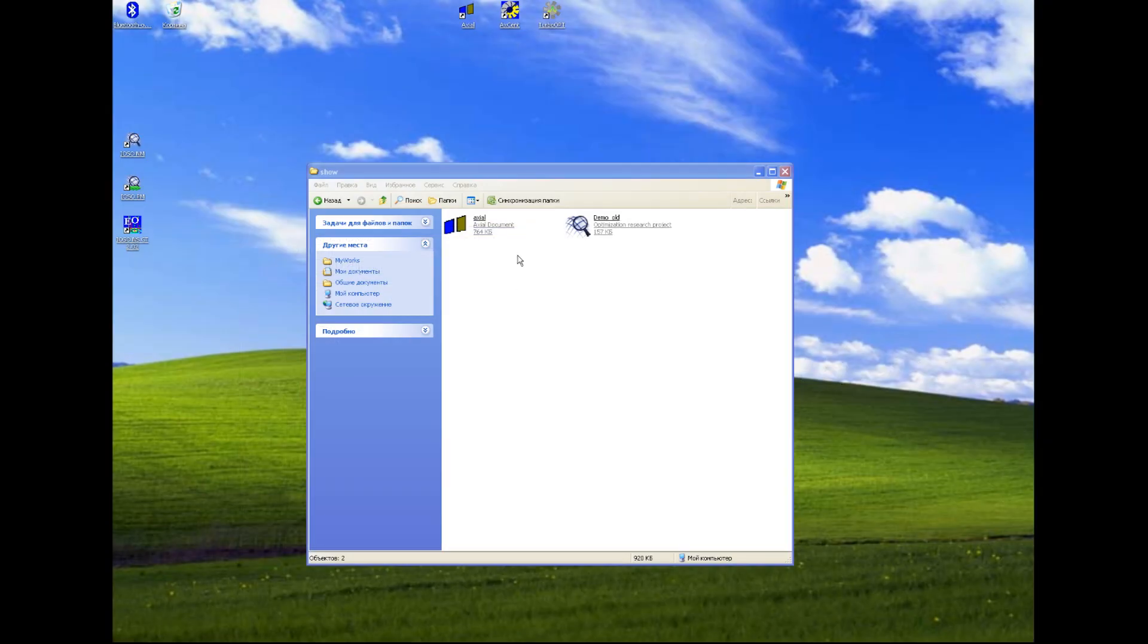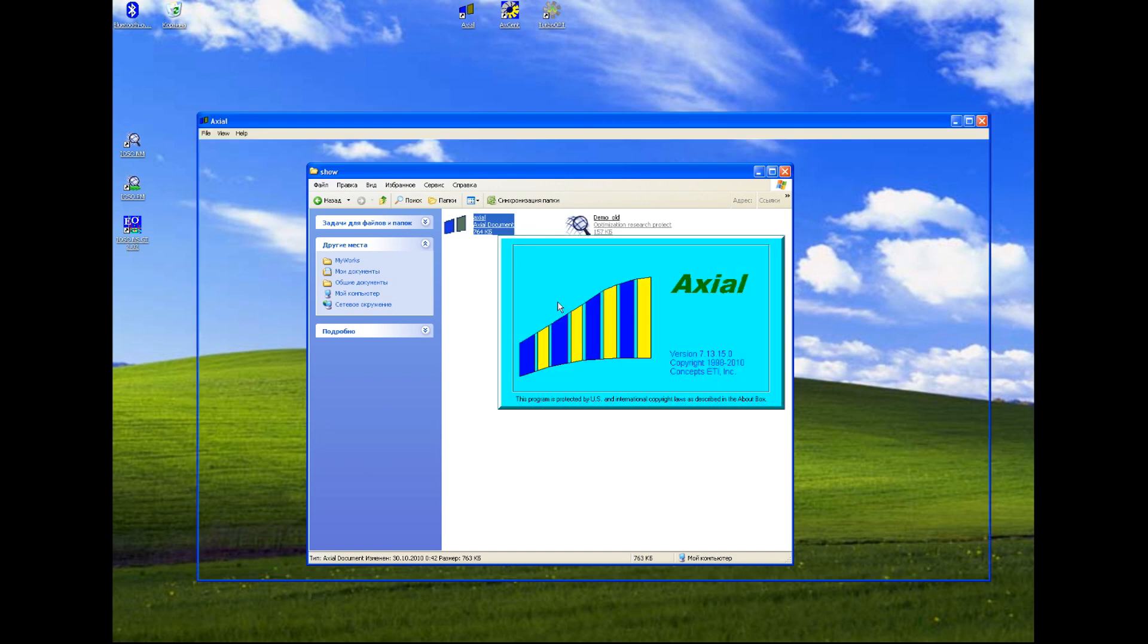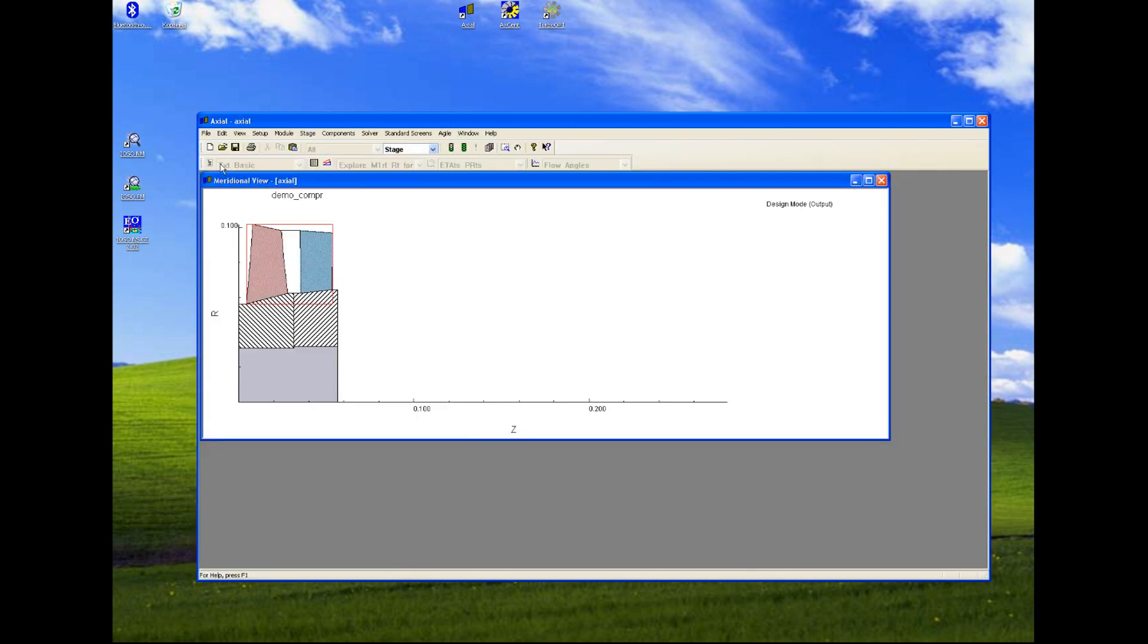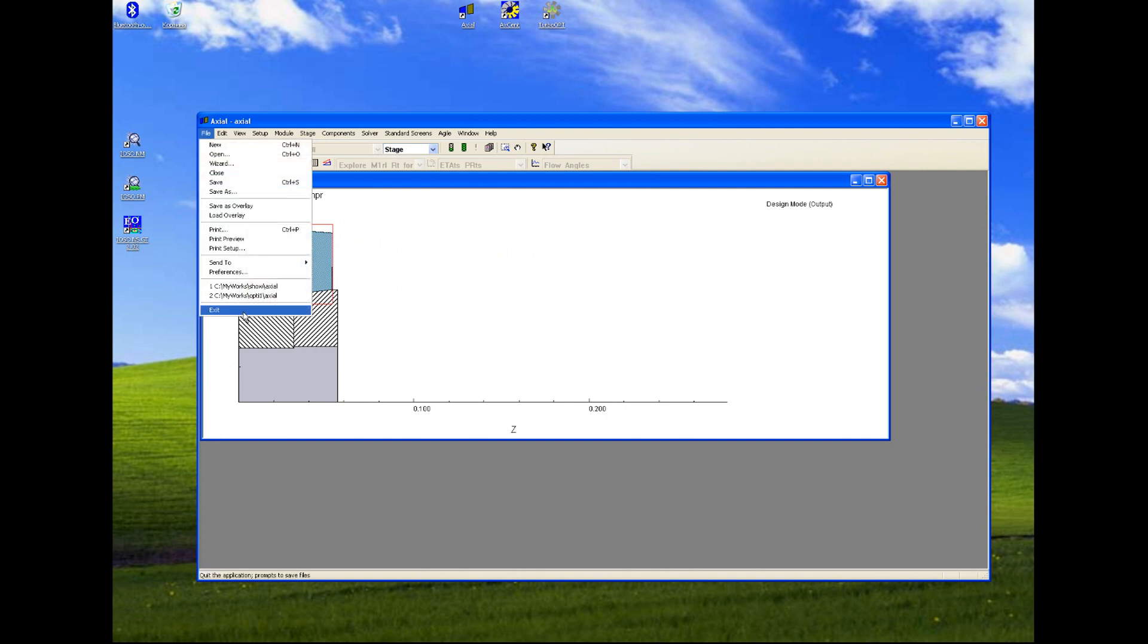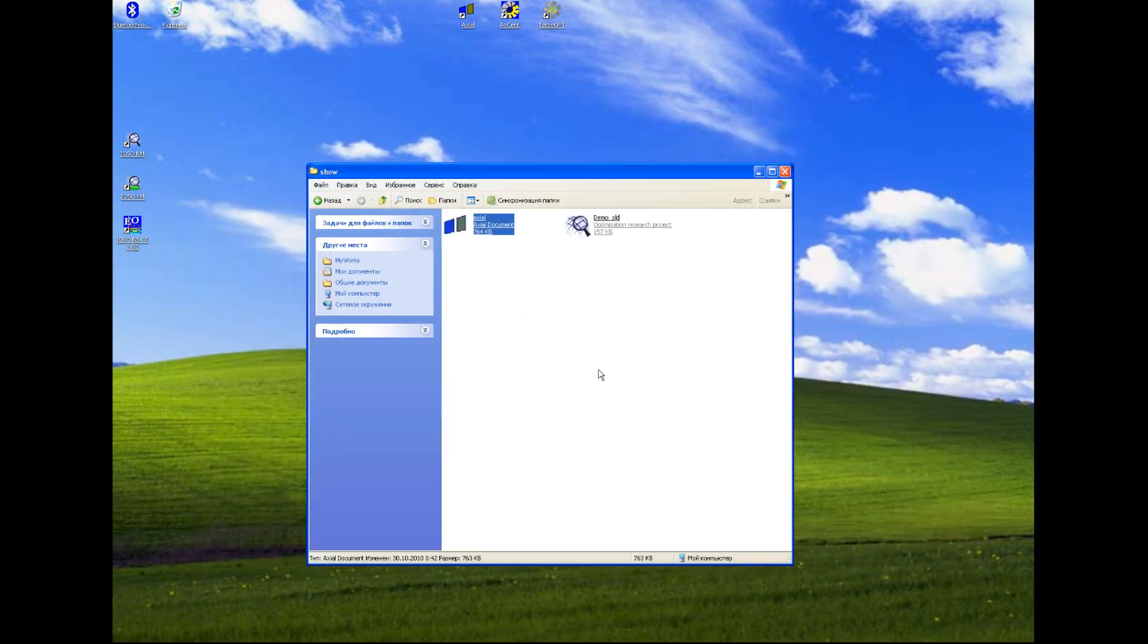We have already set up simulation file for design point in Axial simulation software of Concepts NREC. We will use this file during optimization, manipulating the input parameters.